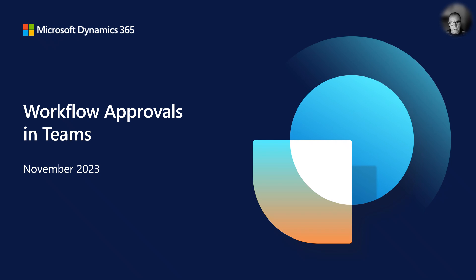In this video we look at how this can be achieved through the combination of Workflows, Business Events and Power Automate.